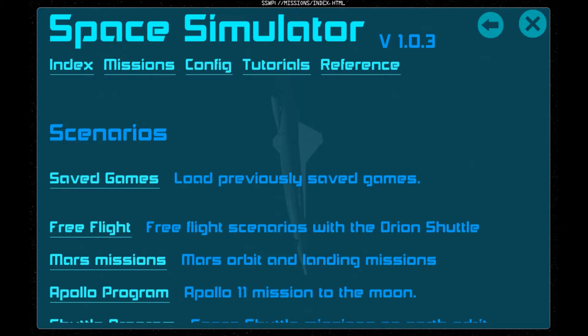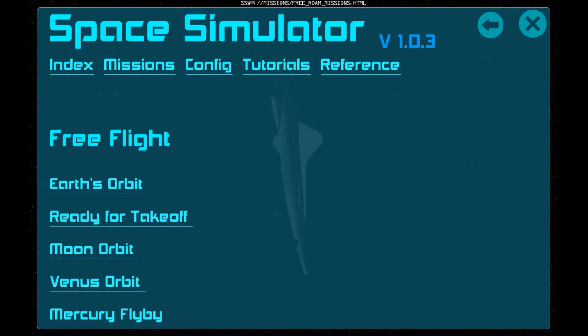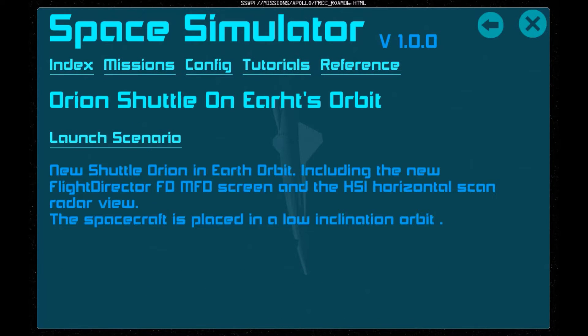Hi there, welcome to our second video for Space Simulator. This is an intermediate video, and today we're going to go to the Moon from the Earth, using the Orbit Planner.